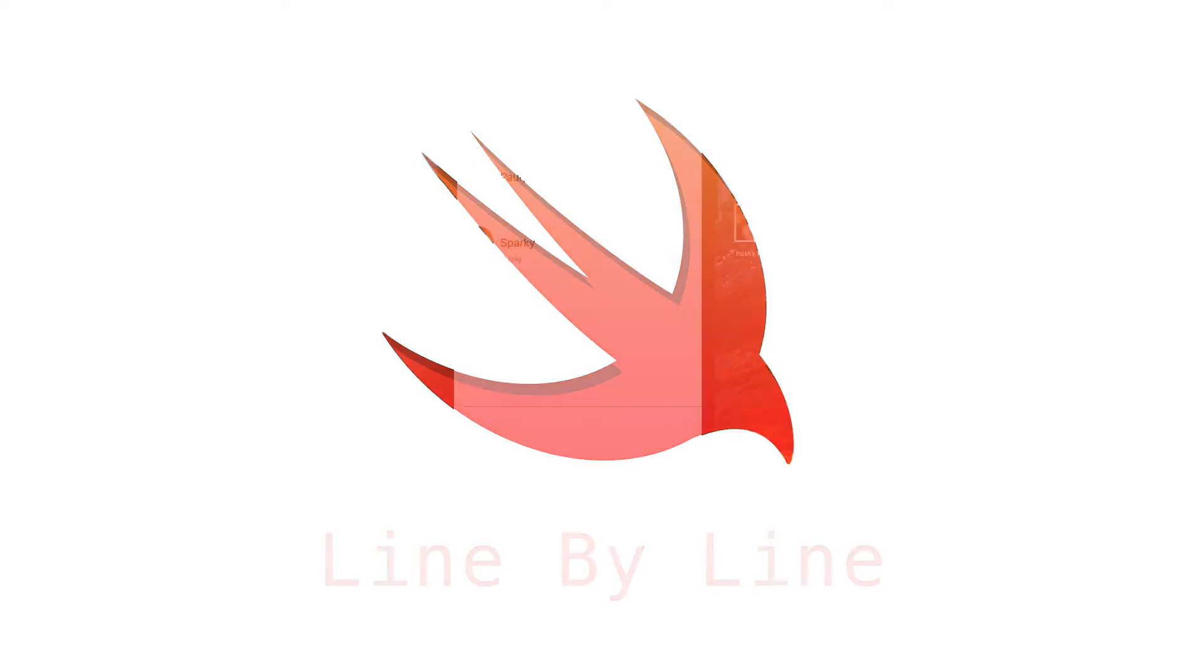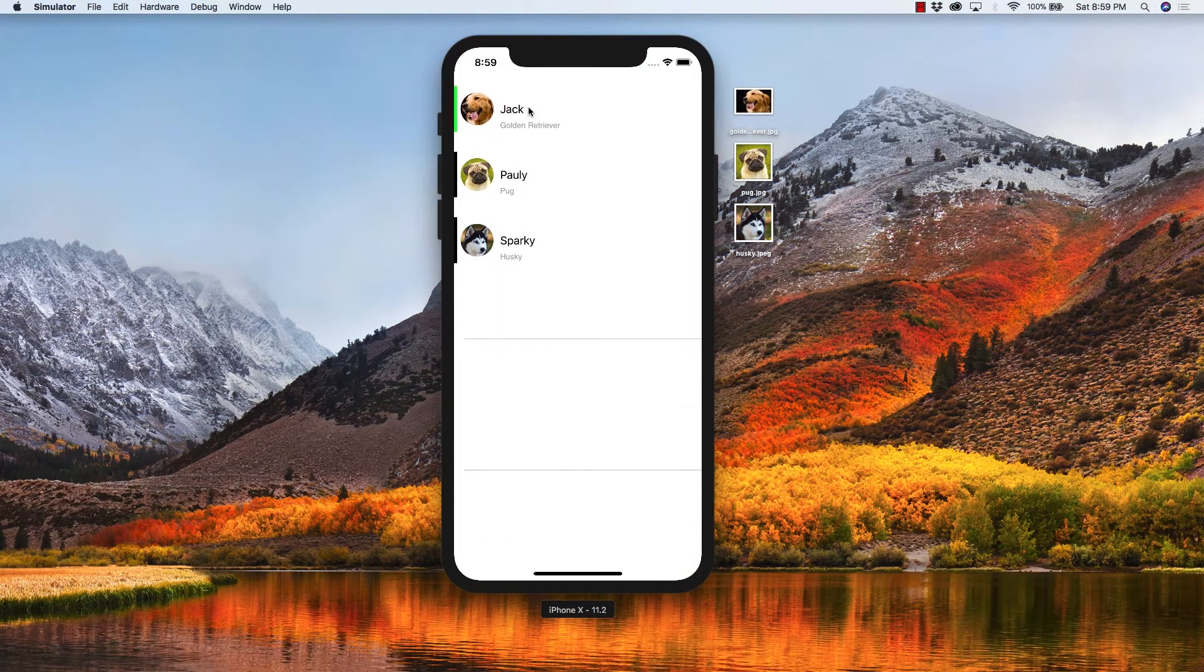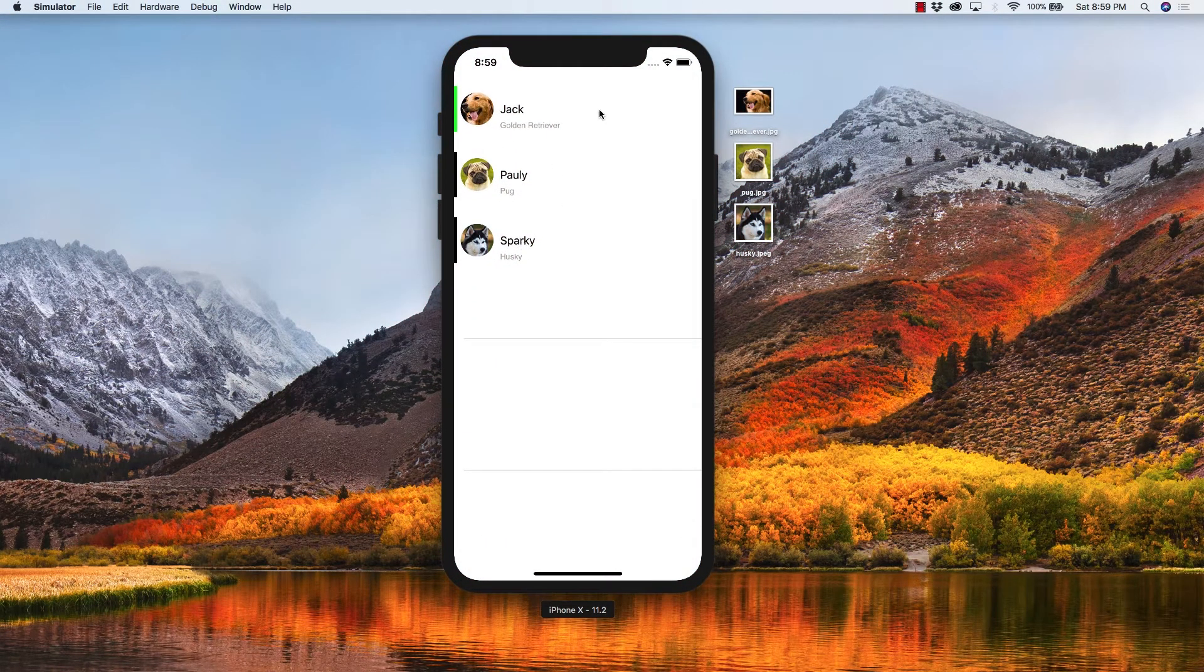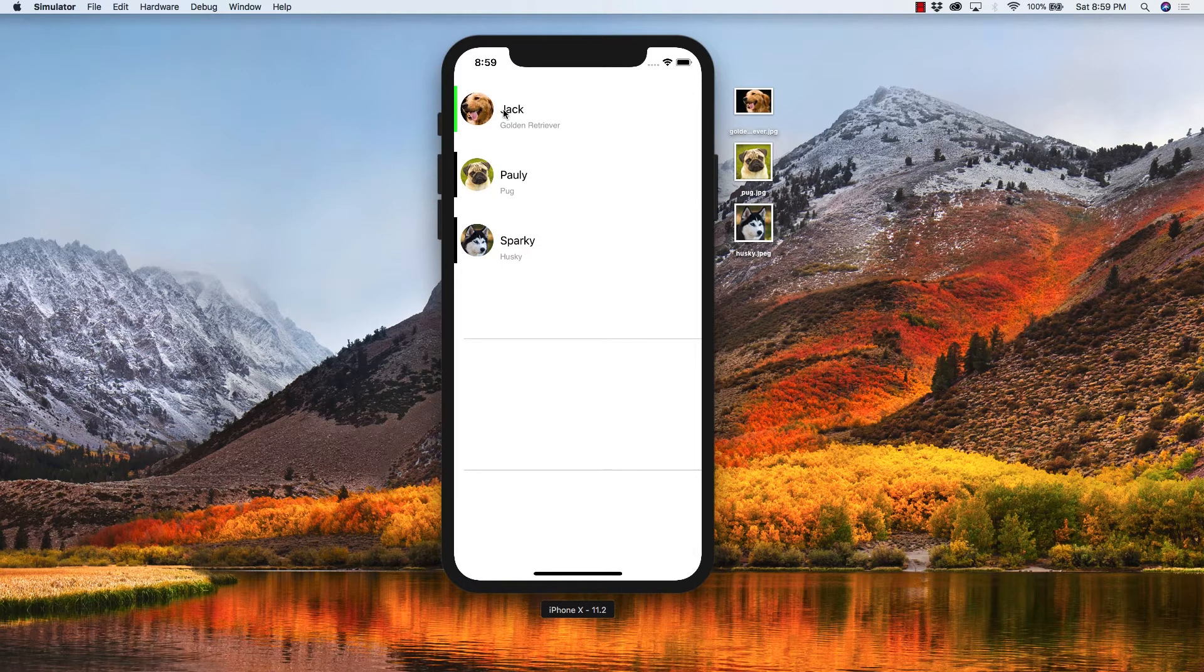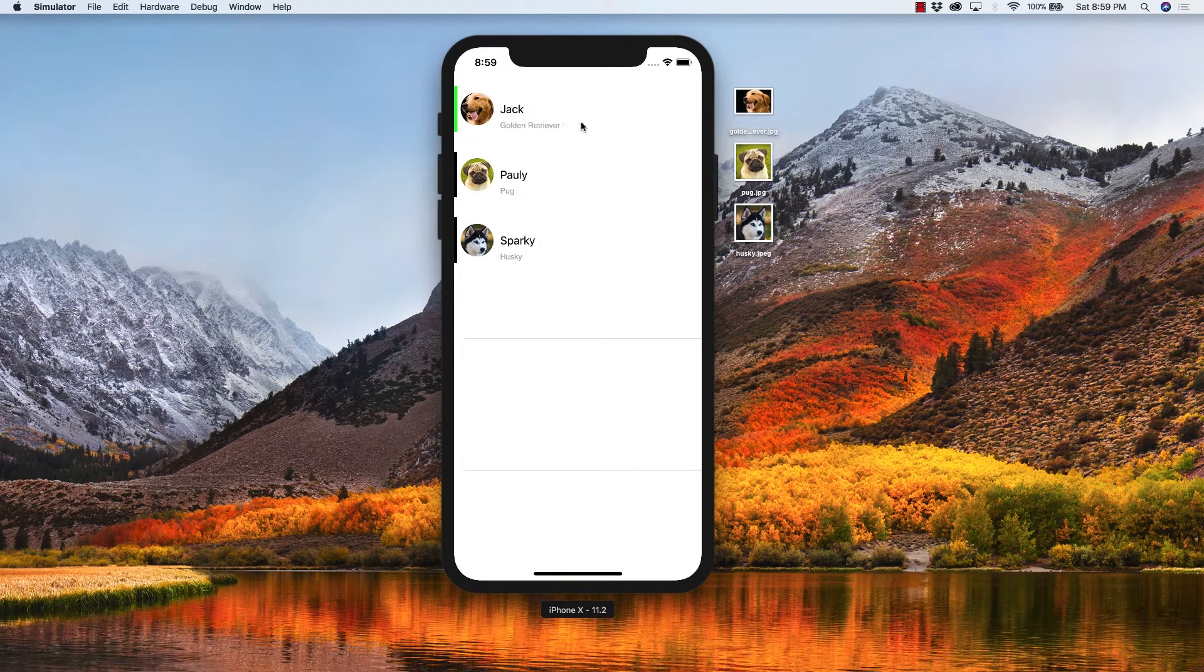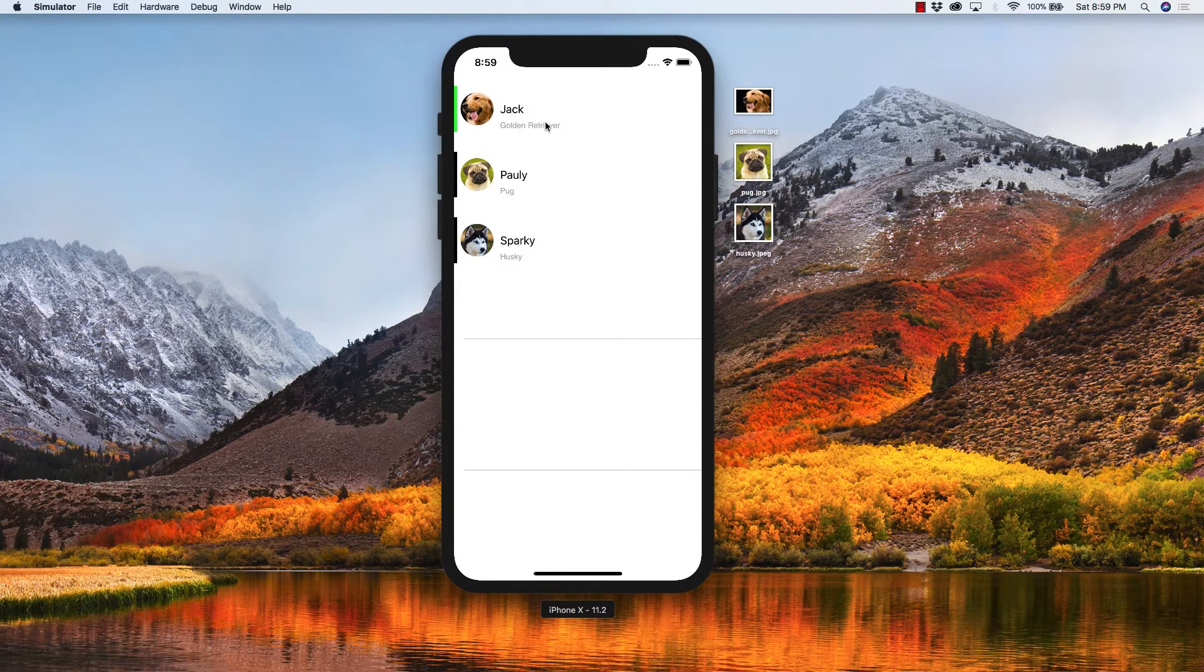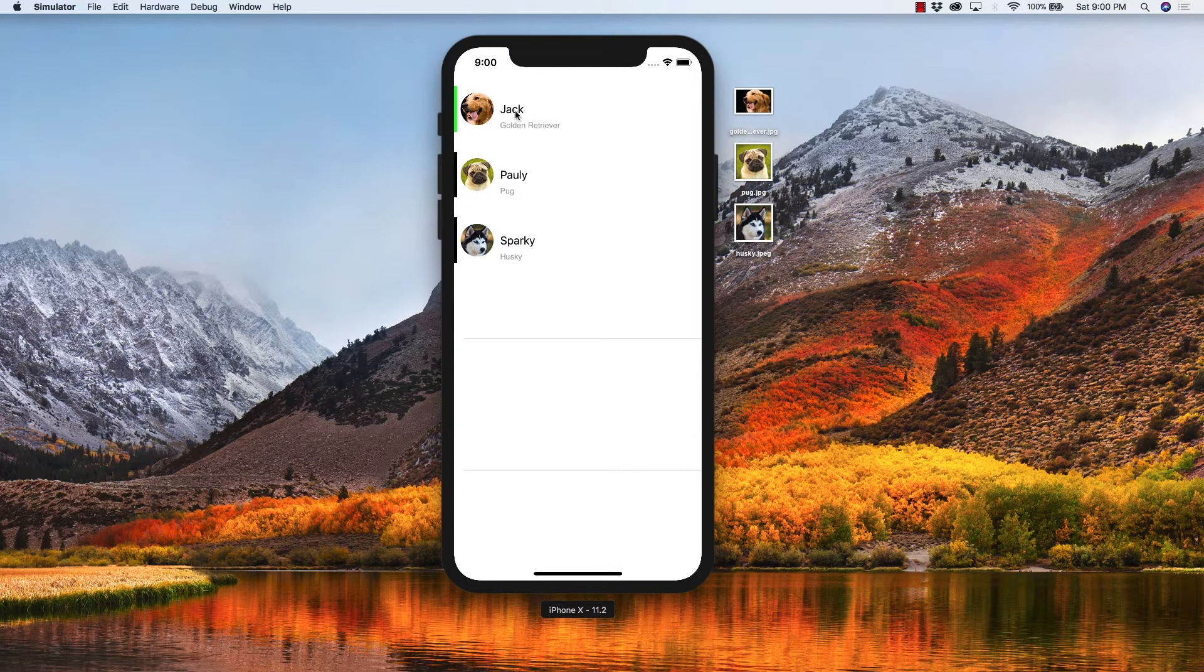So in a lot of popular apps, you'll see table view cells that look similar to this. Of course they have their circular profile picture, they have some text to describe what you're looking at, and then they even have something like a sub-label to give you just a little bit more information. I'll even show you how you can mess around with how the cell changes when the user interacts.